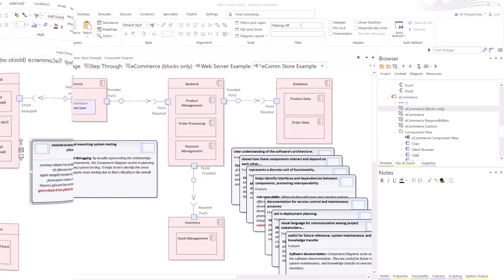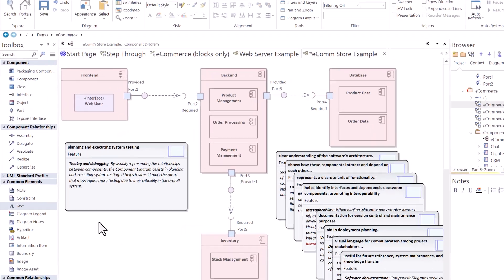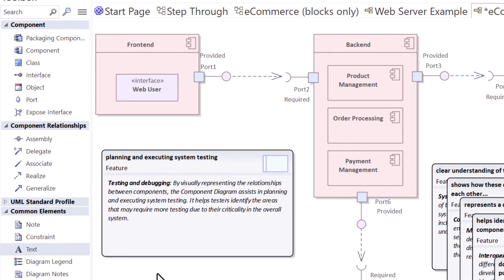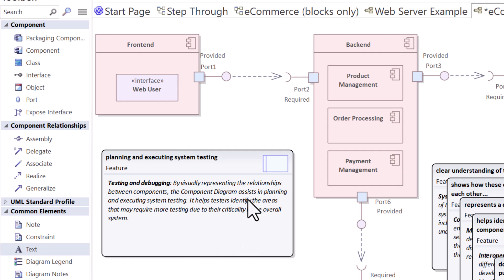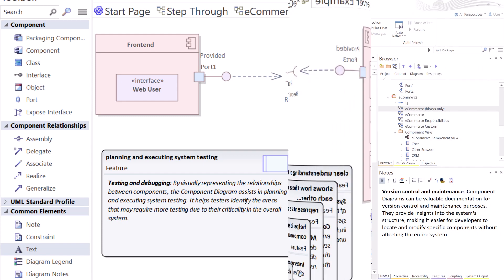The next feature of component diagrams is its support for testing and debugging. And testers, test planners, testing architects tell me all the time that they primarily like using component diagrams to understand, especially in large systems, areas that require more testing due to their criticality and overall system roles and responsibilities. So this is a very important feature of component diagrams as well.